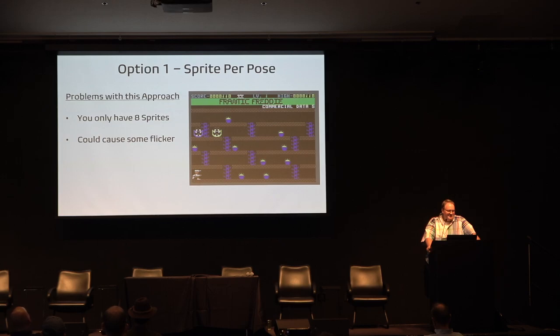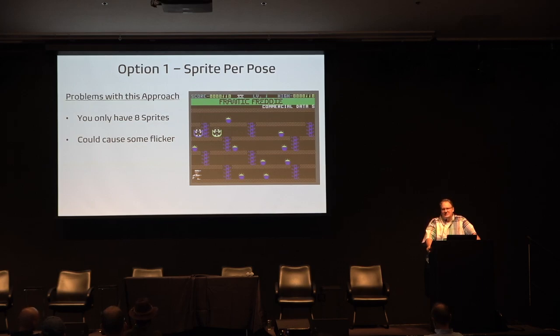Even though the VIC chip is really fast, when you're actually taking down a sprite and showing another sprite it could cause some flicker. So this really isn't the way that most animation is done.